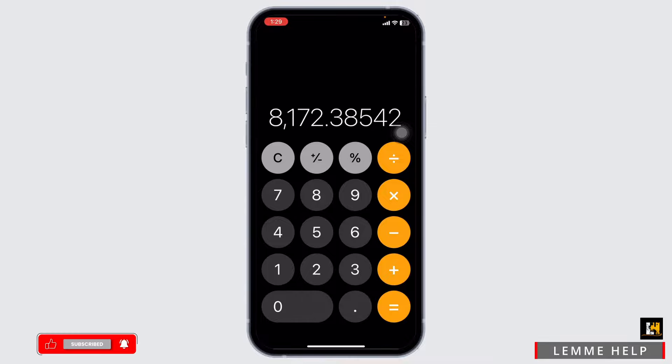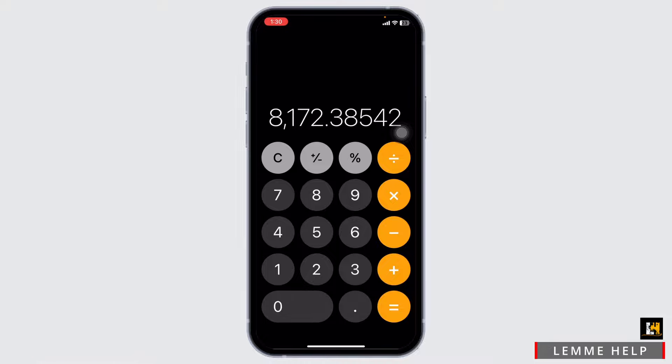At the moment, there is no such option with an iPhone or iPad to look at the calculator history, but you are able to see the result of the recent computation.